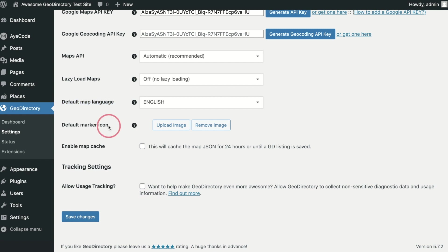Default Marker Icon. Here you can set the default map marker icon. This will be used if the listing's main category does not have its own individual map icon set.